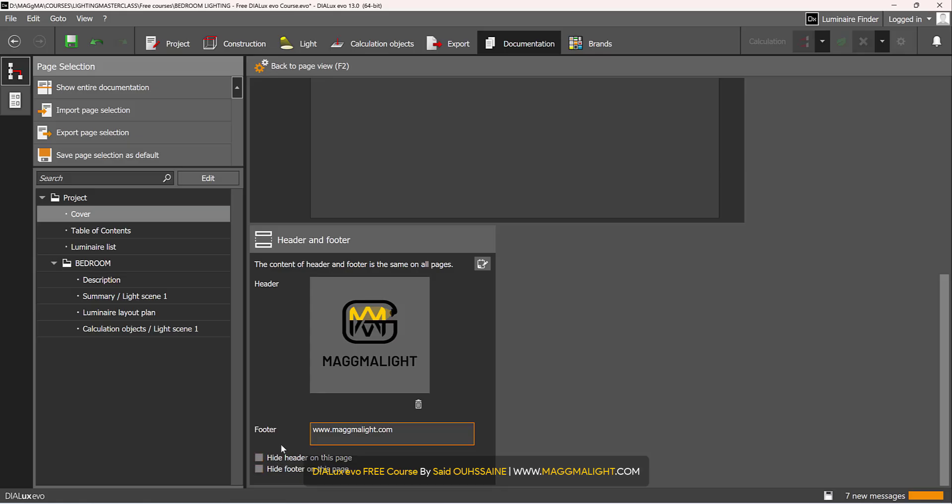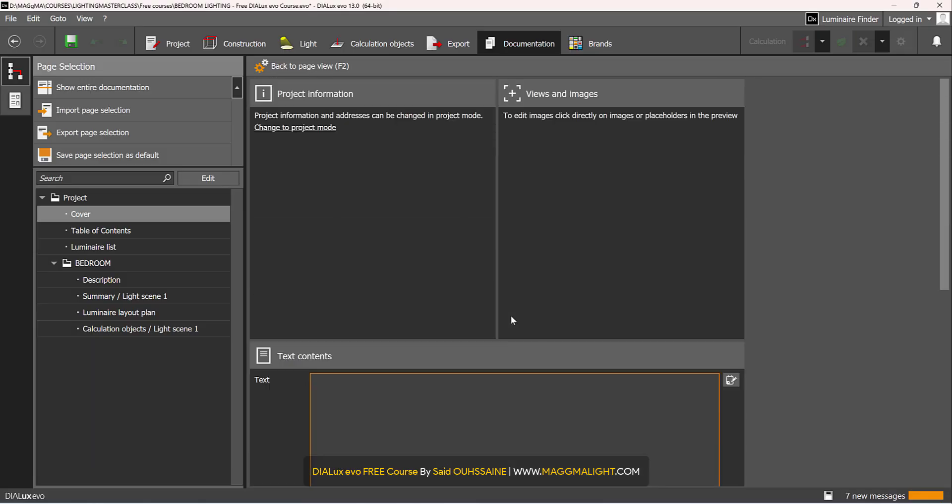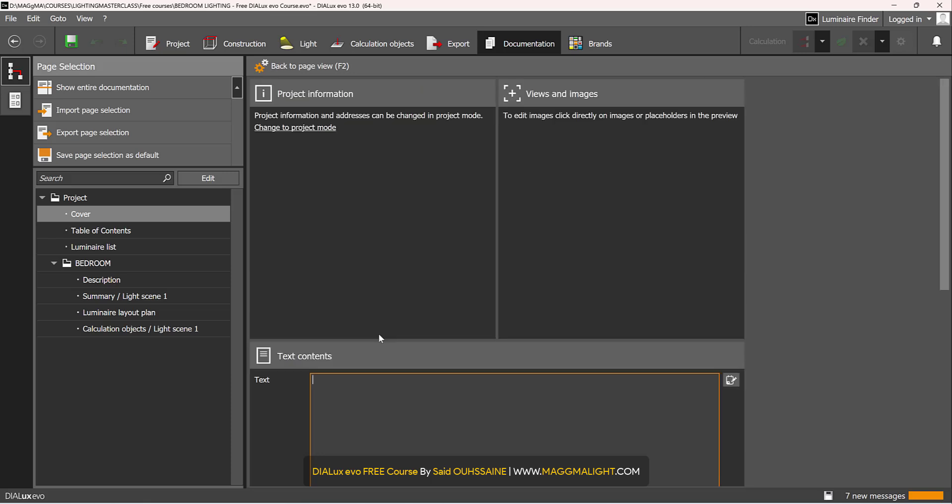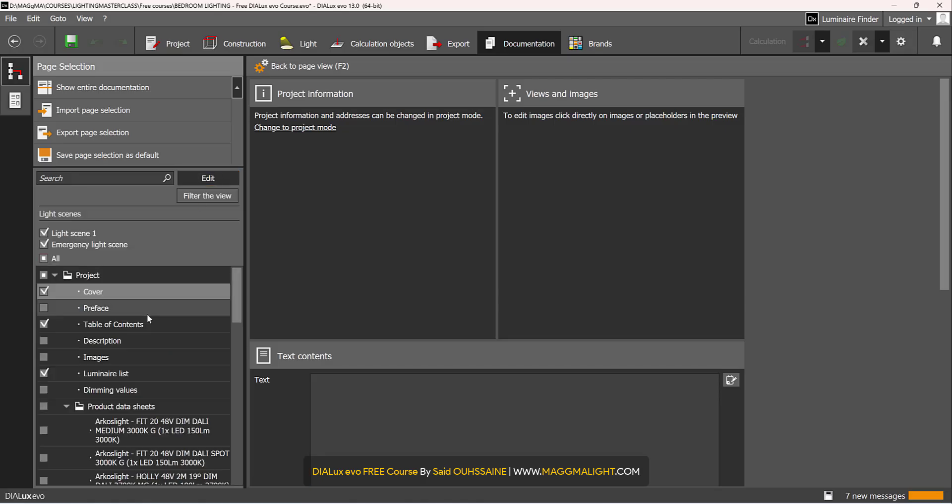This header and the footer, you can hide them for whatever page you'd like to. Hide header on this page, hide footer on this page, but I like them to be on all the pages. Then for the cover you can add a text, any kind of text you'd like to add here. Wait, I should go back to edit.